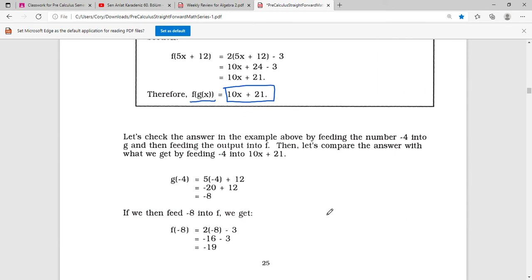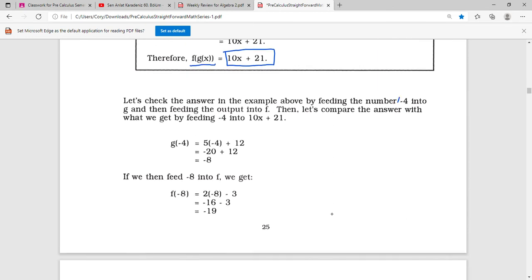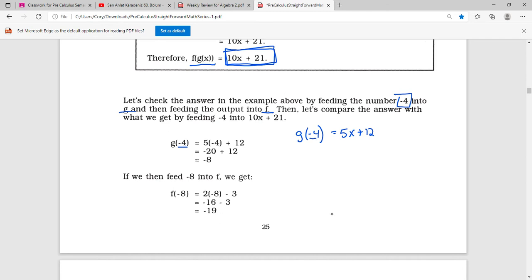Let's check the answer by feeding the number negative 4 into g and then feeding the result into f. Then we'll compare that with putting negative 4 into our composite function. So g of negative 4 equals 5 times negative 4 plus 12. Five times 4 is 20, so it's negative 20 plus 12, which equals negative 8.